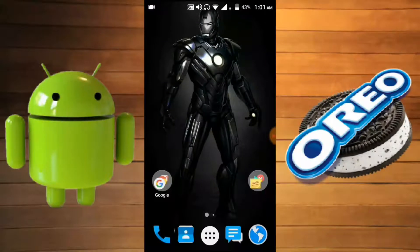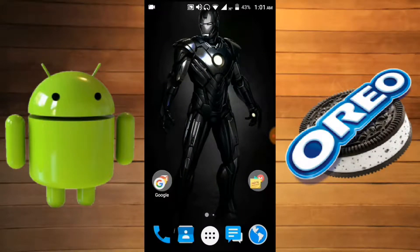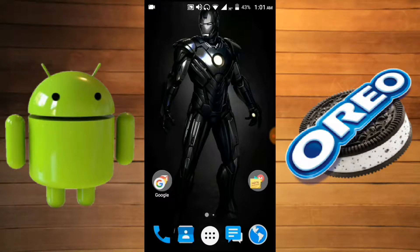Hello friends, in this video we're going to talk about Android versions. I'm going to show you how to install Android 8.0, also known as Android O, on your Android device.